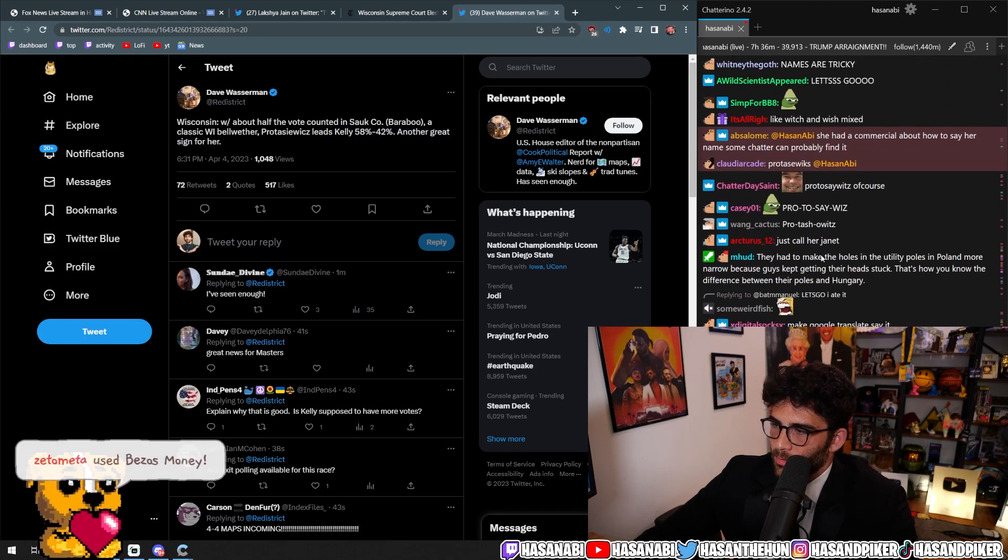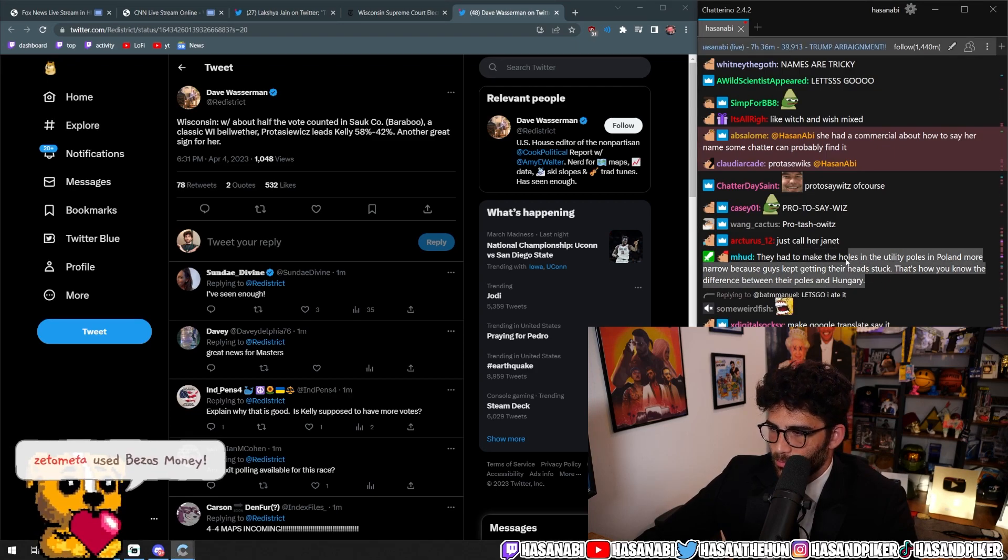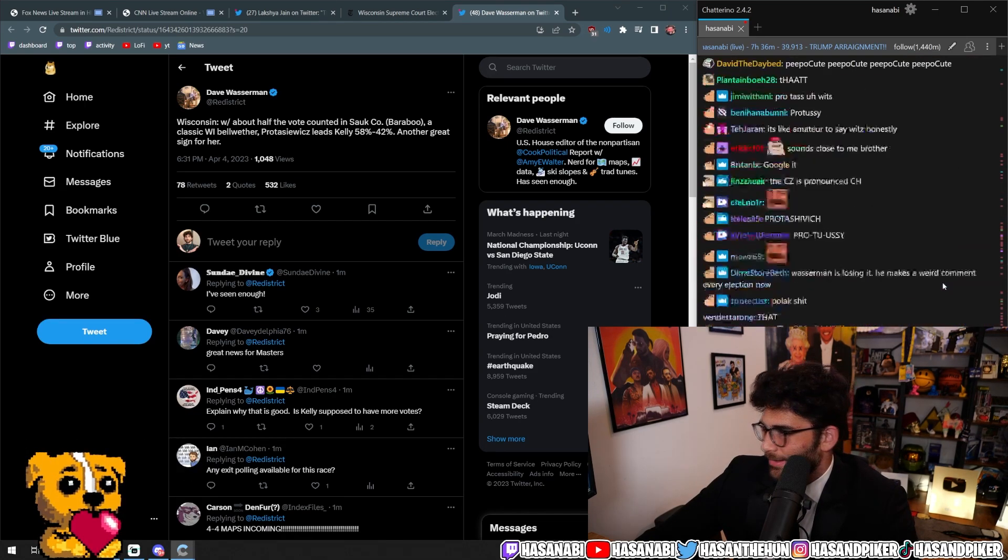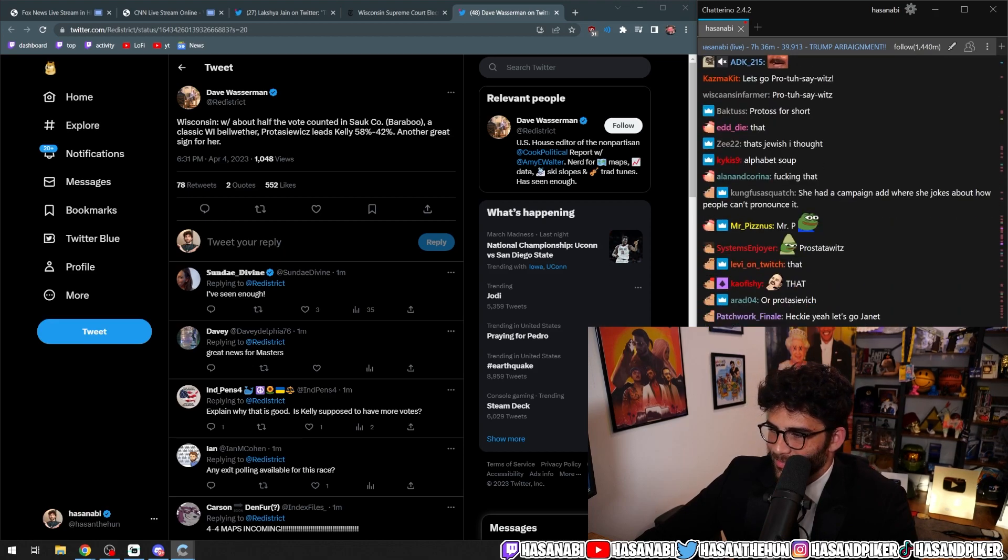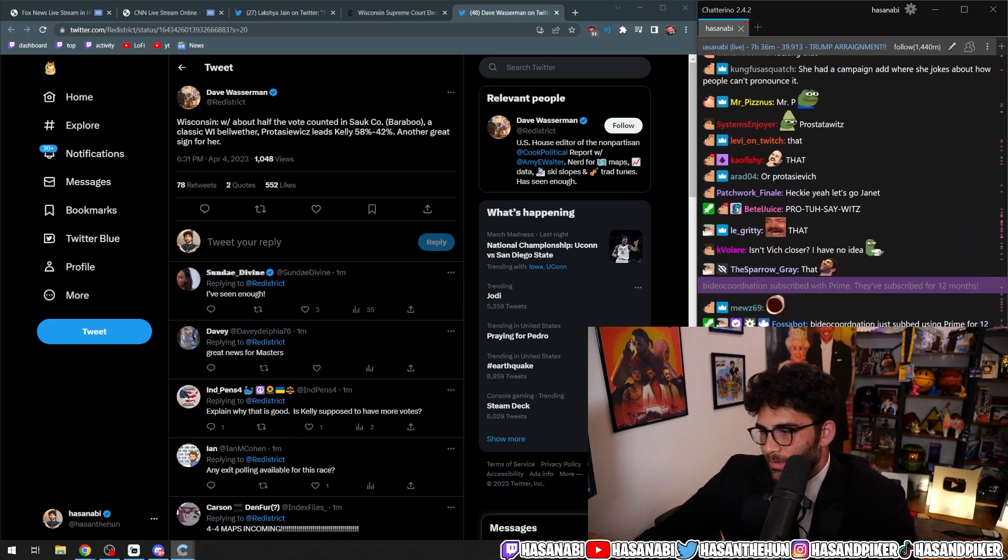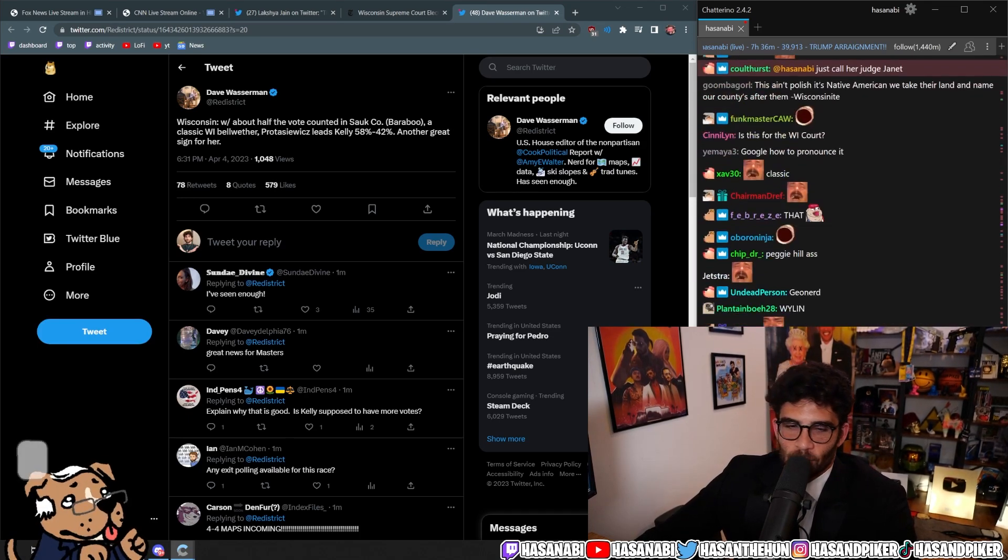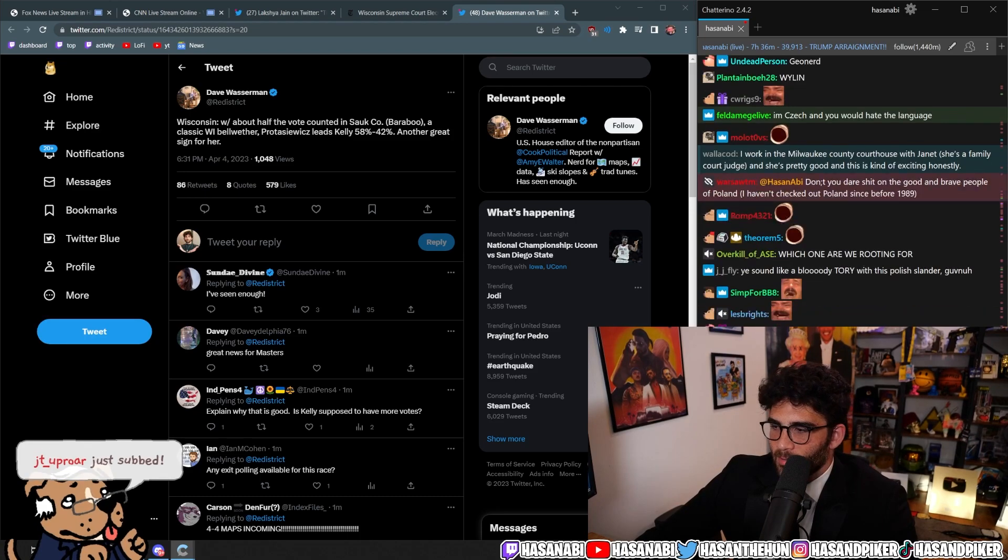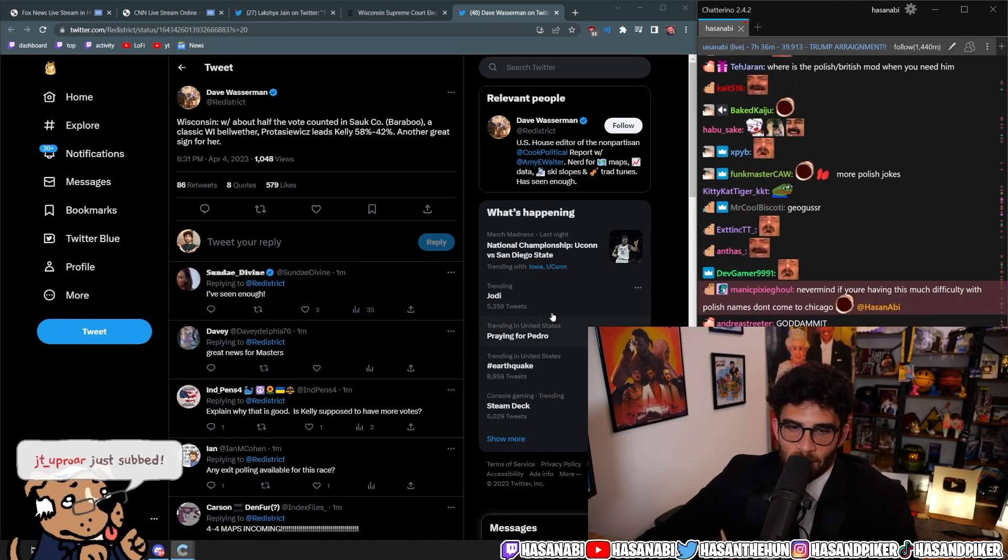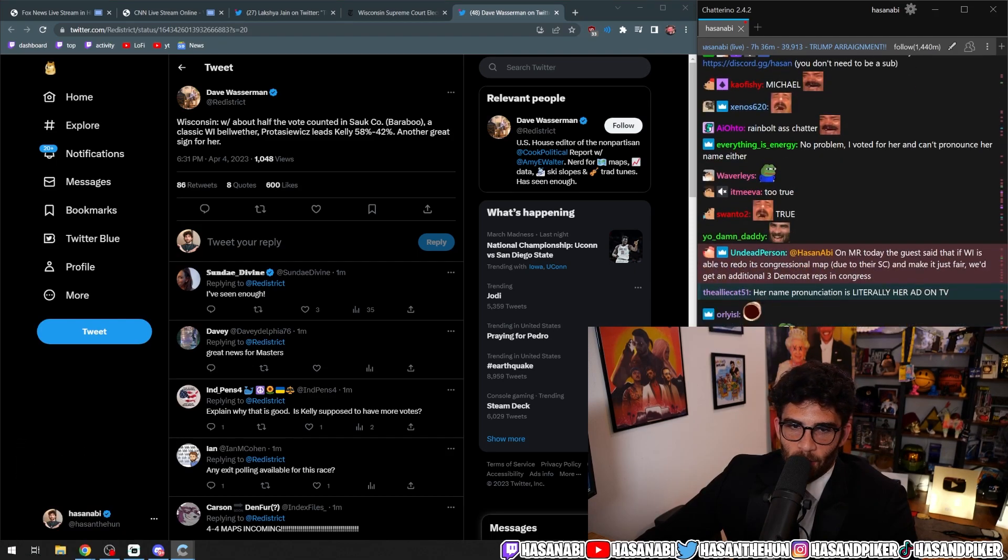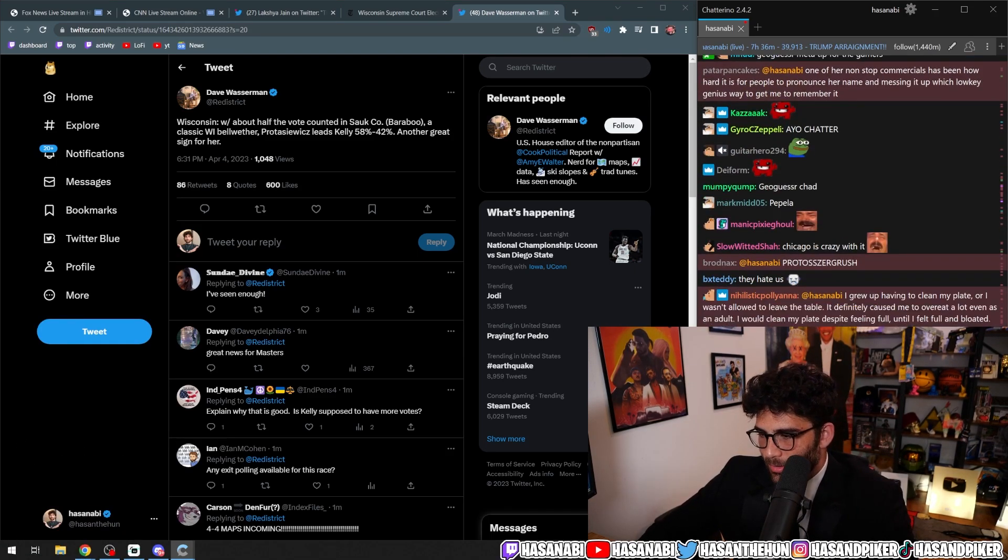They had to make the holes in their utility poles in Poland more narrow because guys kept getting their heads stuck. That's how you know the difference between the poles, their poles in Hungary. The anti-Polish behavior is a staple in, obviously, Eastern Europe and also the Midwest. That's like one of those things that doesn't really exist as much, I think, outside of the Midwest in the United States of America.